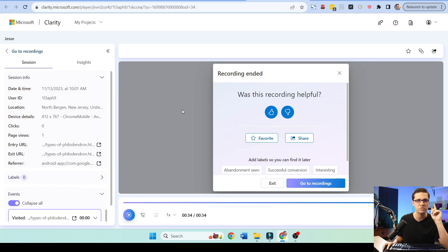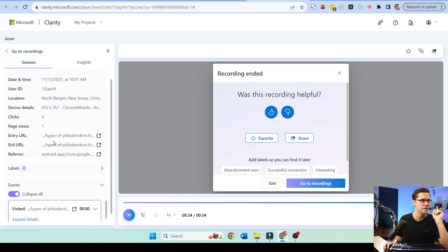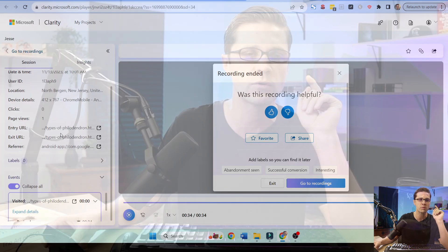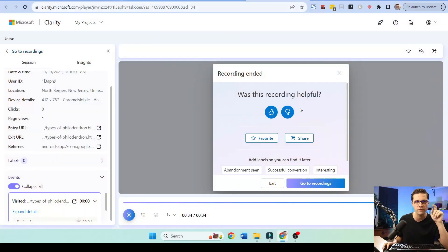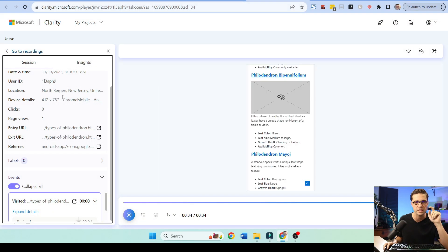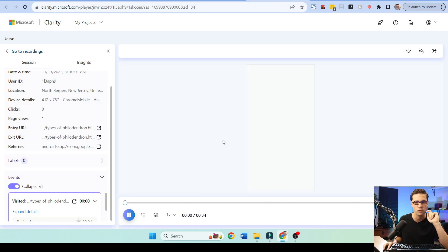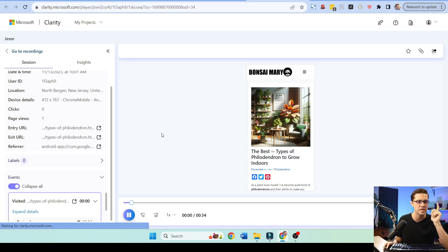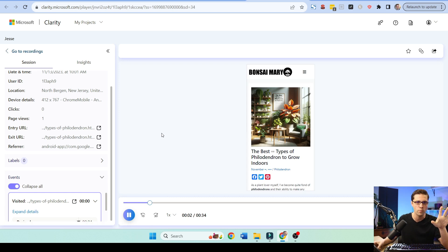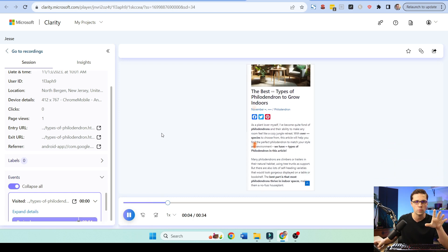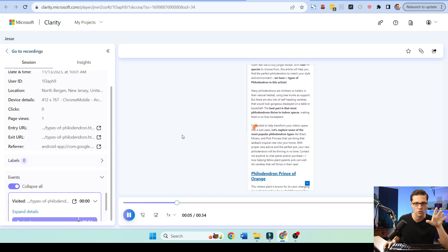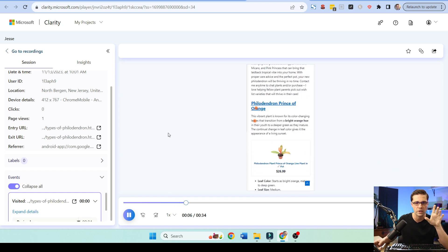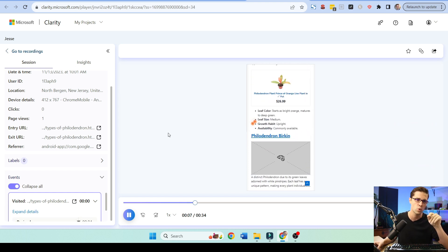But have you seen this tool right here? This is called Microsoft Clarity. Tony Hill put me onto this one. Very cool. Check this out. What we can do is we can look at people's sessions. For instance, this is a mobile view. Someone is actually on the website. They recorded this. Microsoft Clarity recorded this.